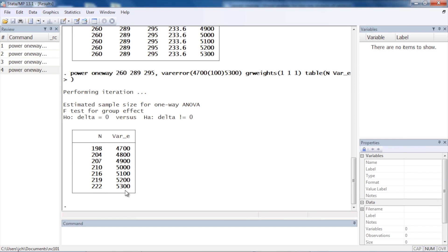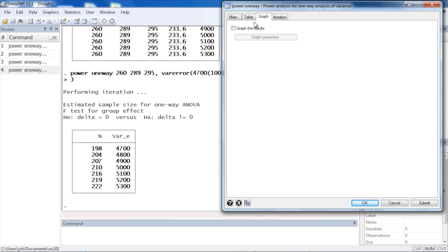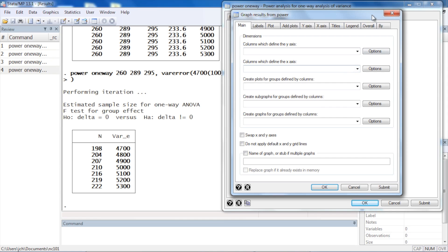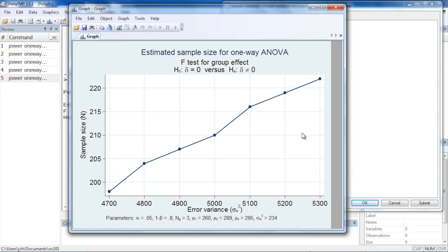To produce a graph, go back to the dialog box, click the Graph tab, and check the box to graph the results. You can modify titles, axis labels, and other properties via Graph Properties, but I'll leave everything at the default and click Submit. The resulting graph shows error variance ranging from 4700 to 5300 on the horizontal axis and total sample size requirements on the vertical axis — clearly illustrating that as error variance increases, total sample size requirement increases as well. Our other assumptions are displayed at the bottom.